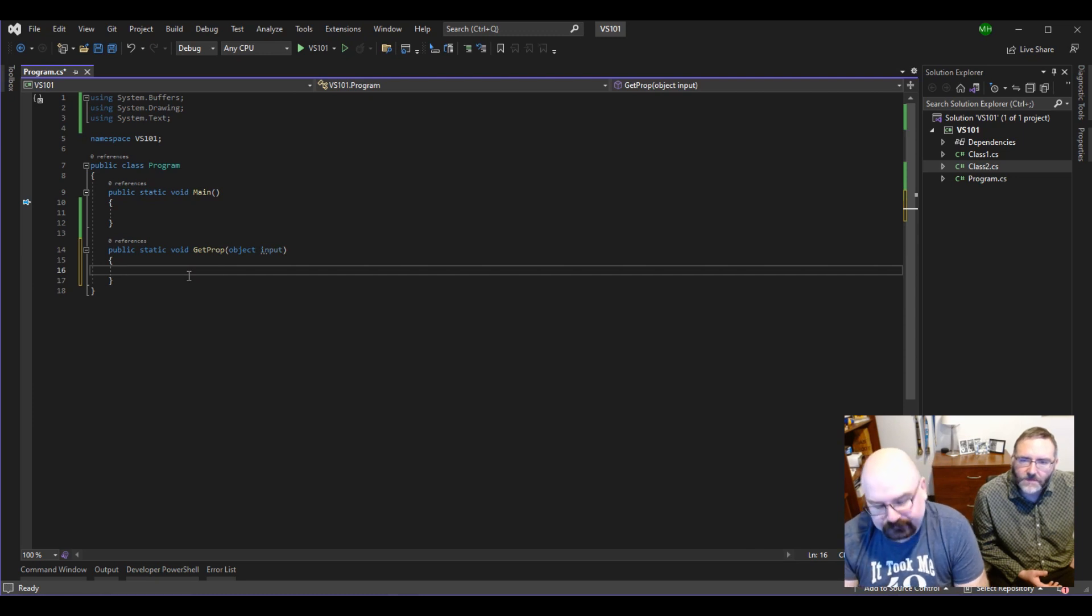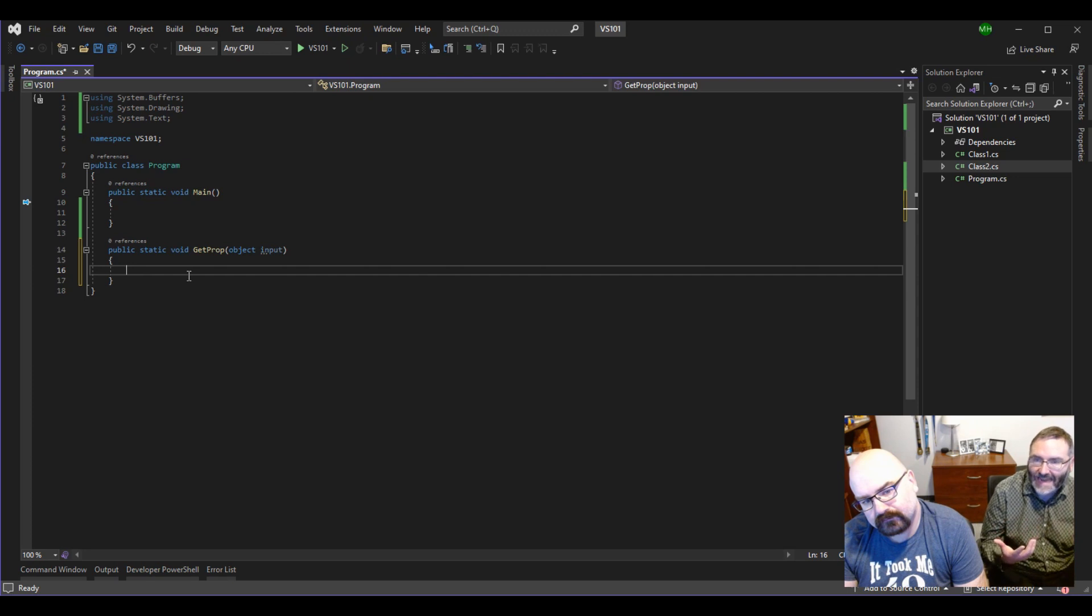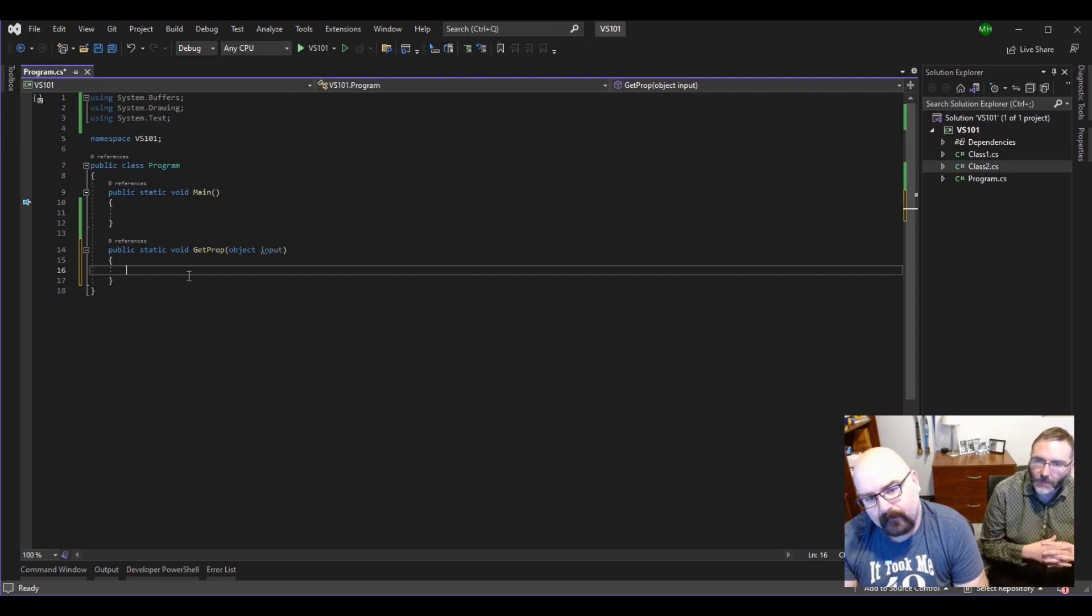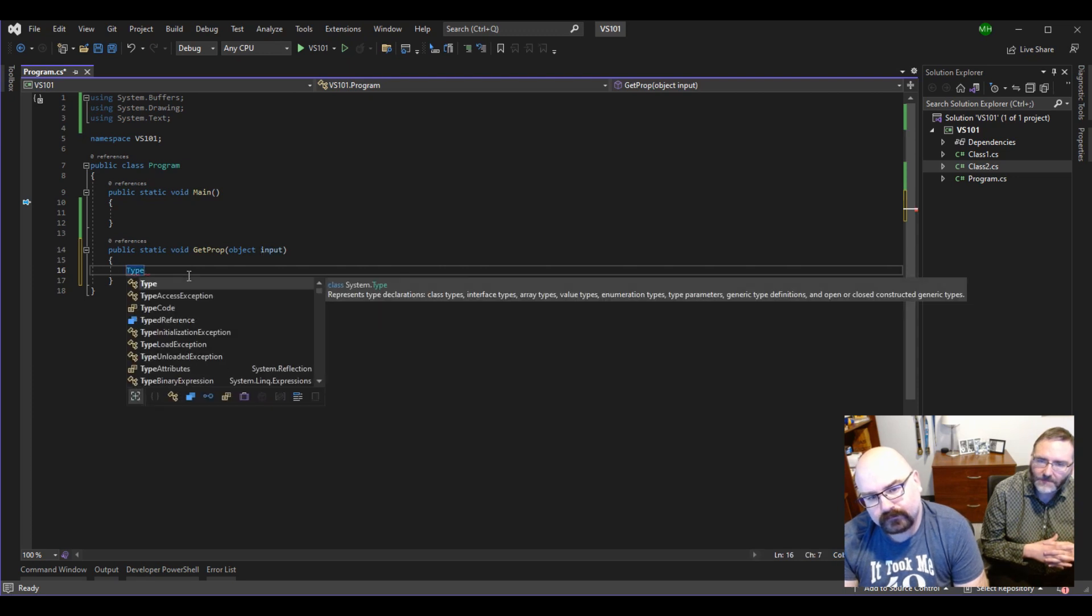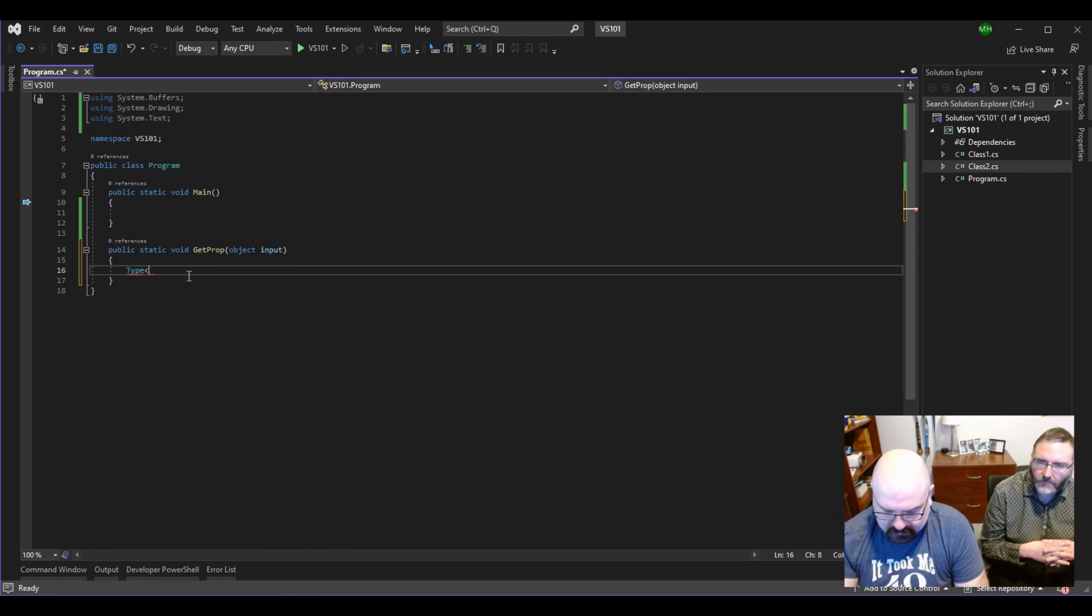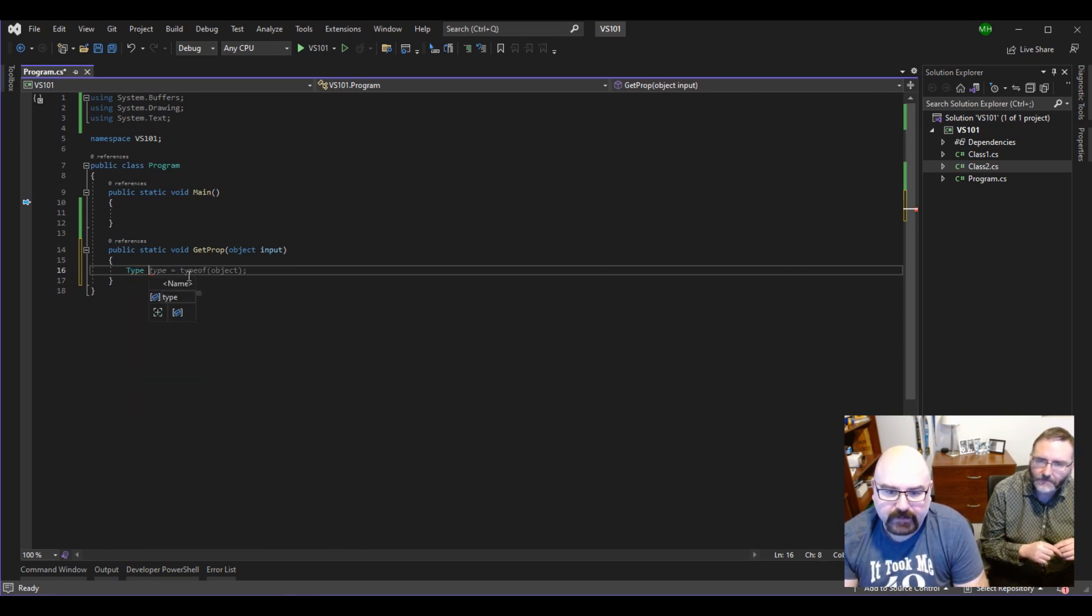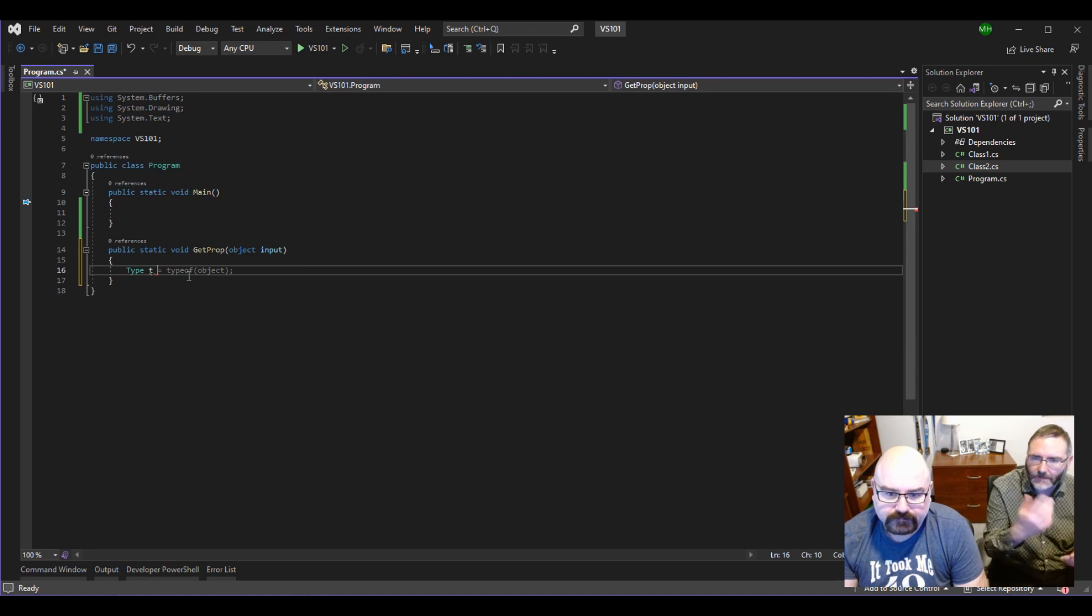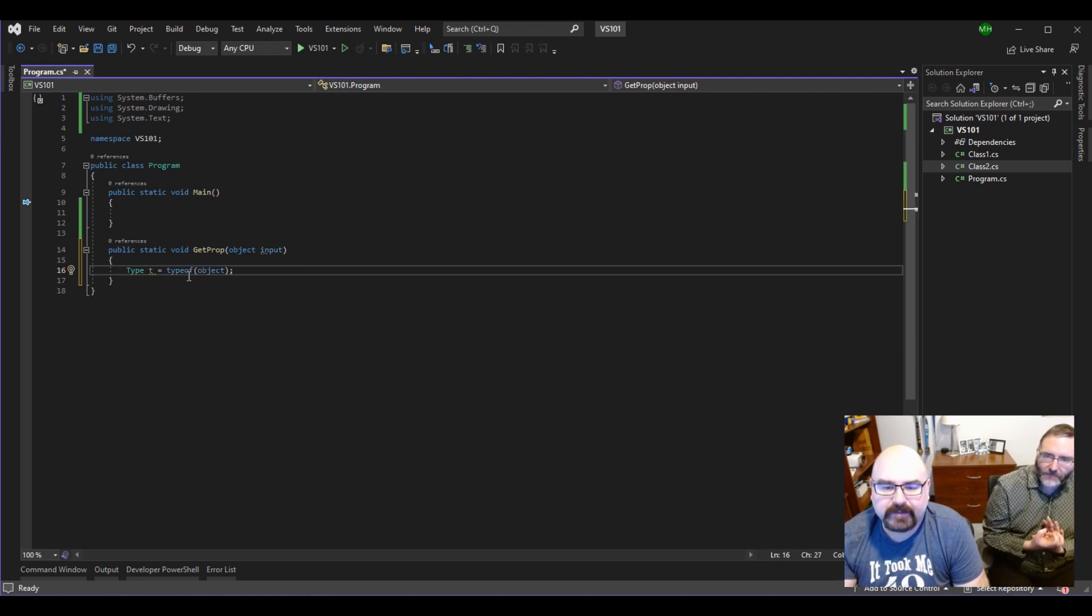First thing we need is we need to deal with the... We don't know what type of object that is. So we're going to say type, capital T, and a variable name, T. Lowercase T. Yeah. Equals... Type of object. So we're going to get the type of that object.